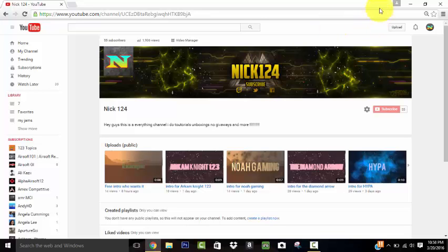Hey guys, Nicklin24 here, and today I'm going to be showing you how to get 5 million subscribers in less than a minute. So let's just get started.